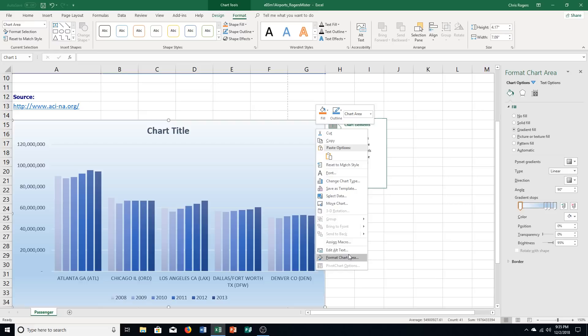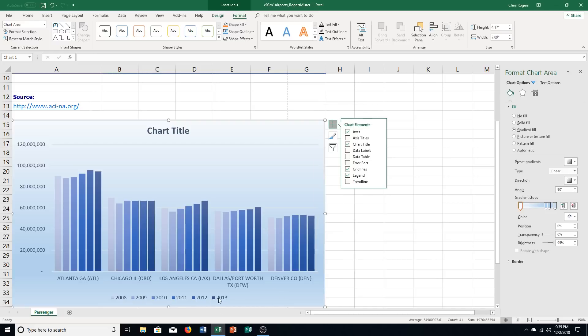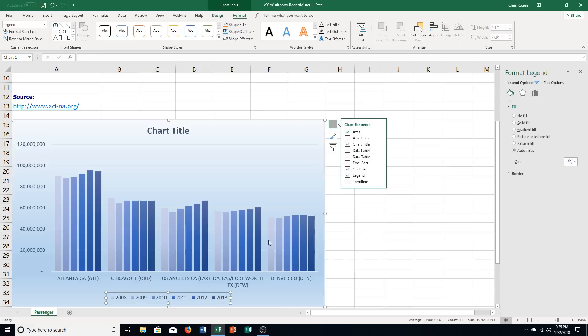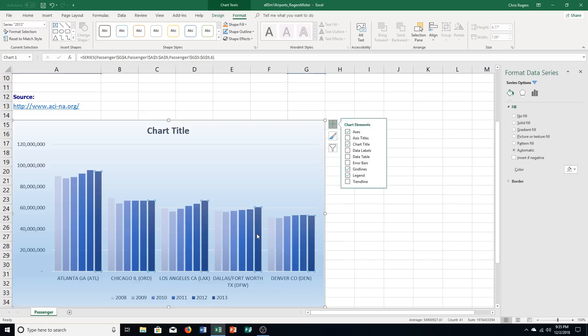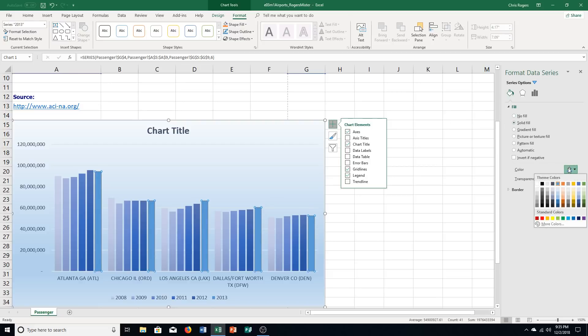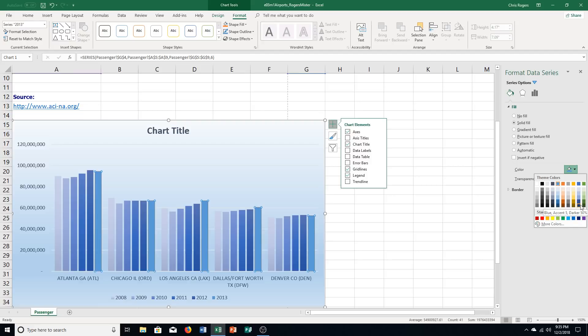And then it says change the fill color of the 2013 data series. So it's this one right here. 2013 data series is the darkest one. And it says change it to dark blue. So let's go to solid fill. And color. And this one is blue accent 5. So blue accent 5. And then lighter series. This is darker 50% instead of 60% and that's fine.